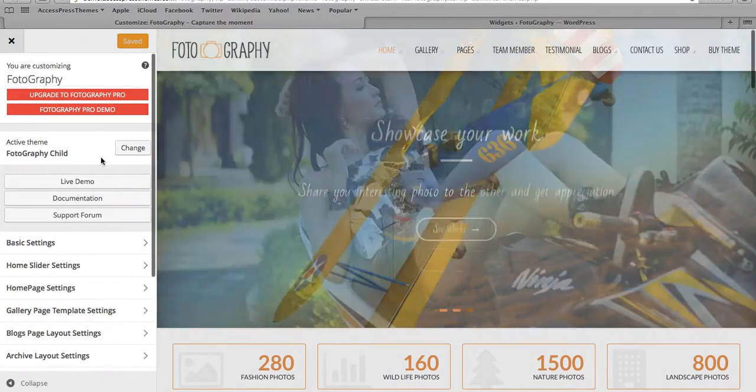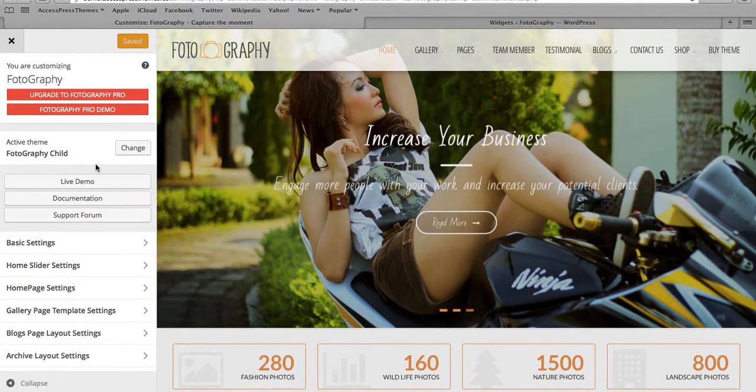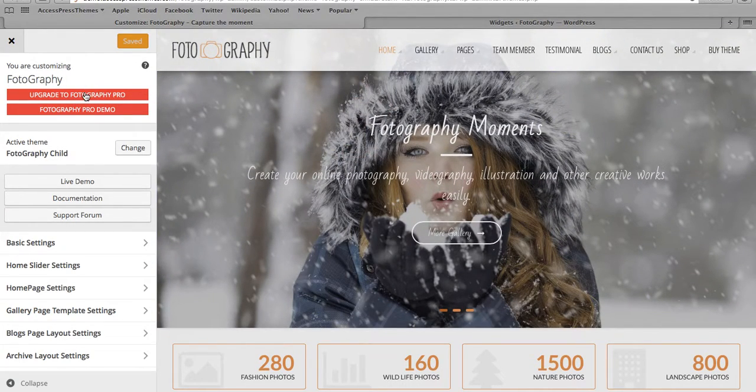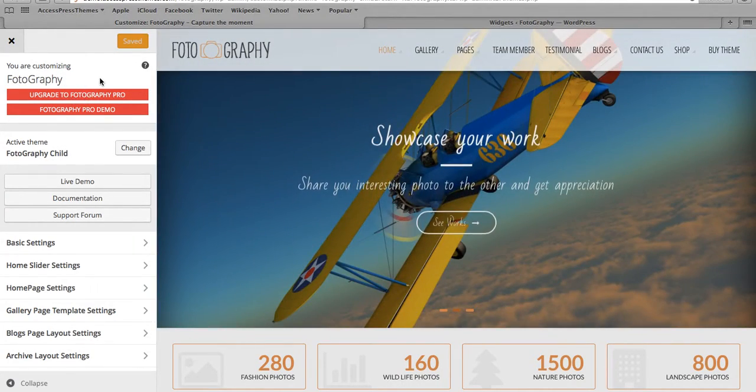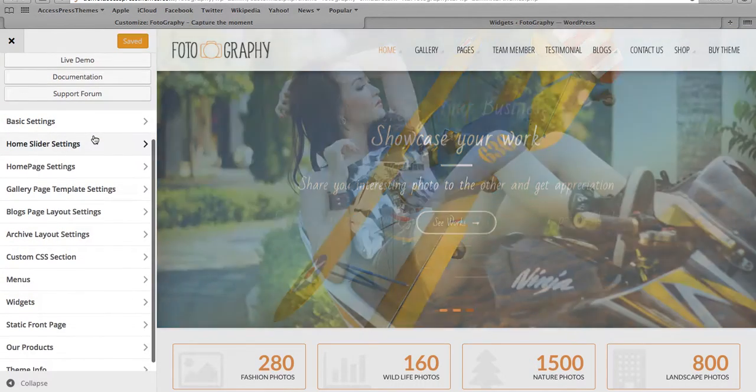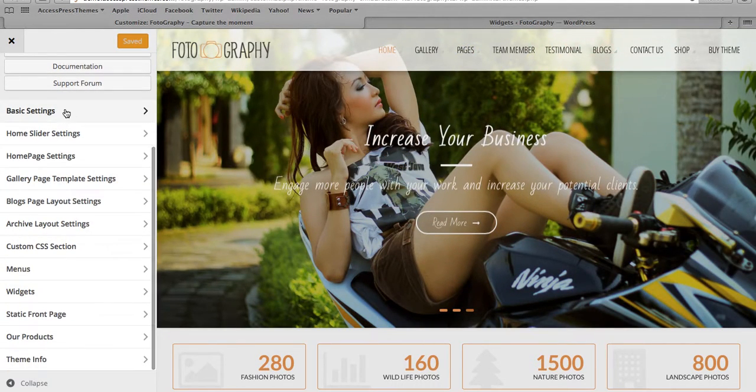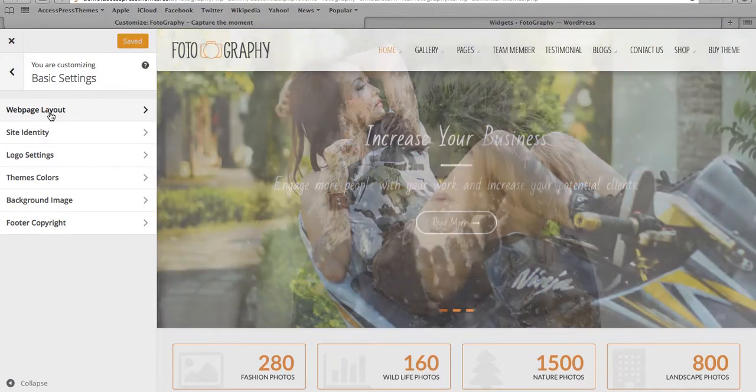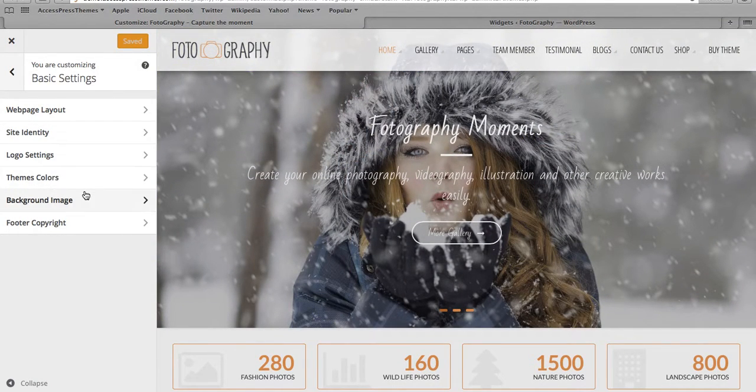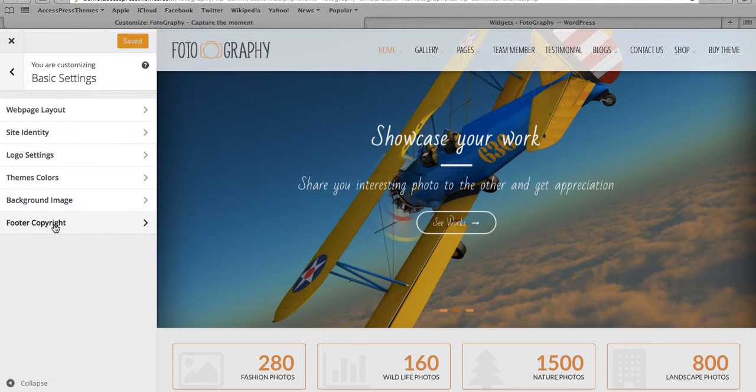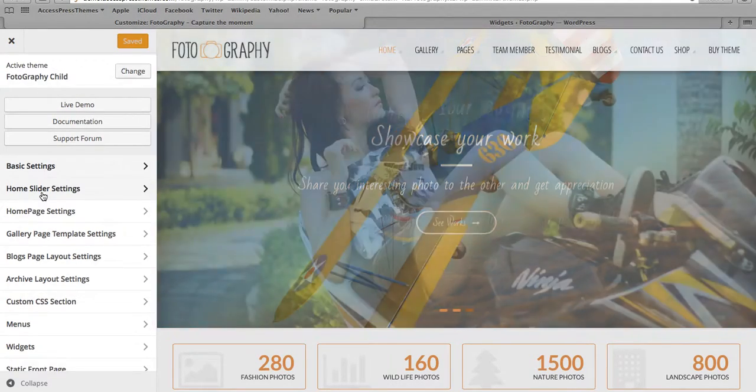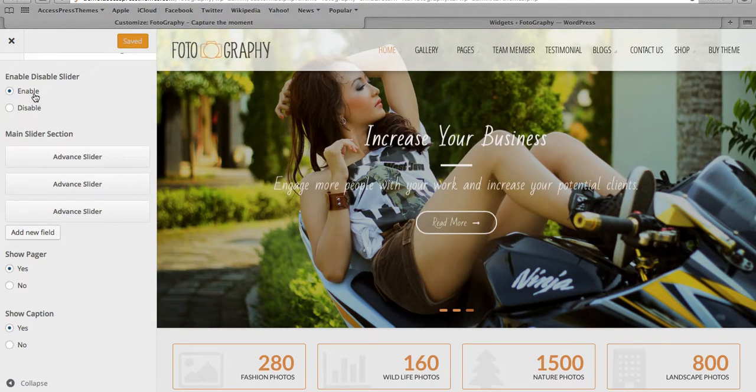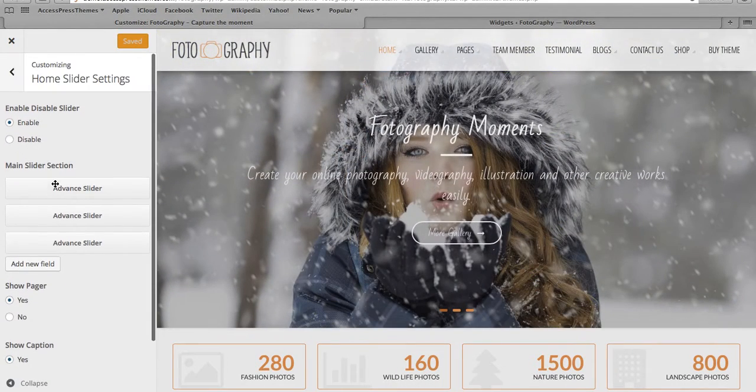So let me also take you through the back end of this theme. Basically, this is the back end fully done in the customizer. We also have the Photography premium version so you can click here and upgrade to the premium version. But let me take you through the features in the back end. So we have basic settings to set up website layout, site identity, logo settings, theme color, background image, and photo copyright text. Then we have home page slider with a lot of options for the slider.